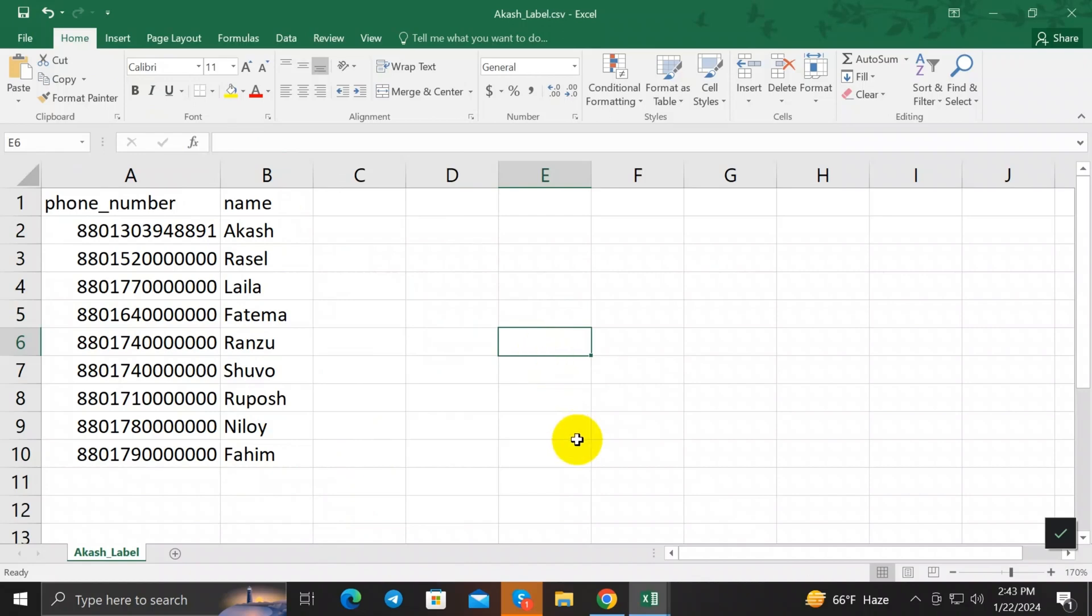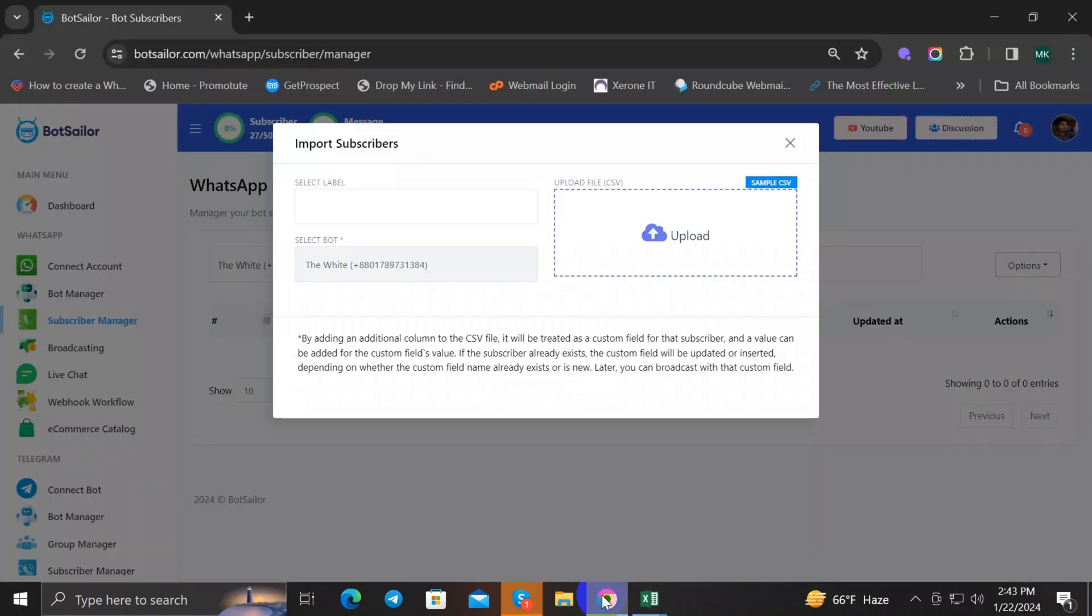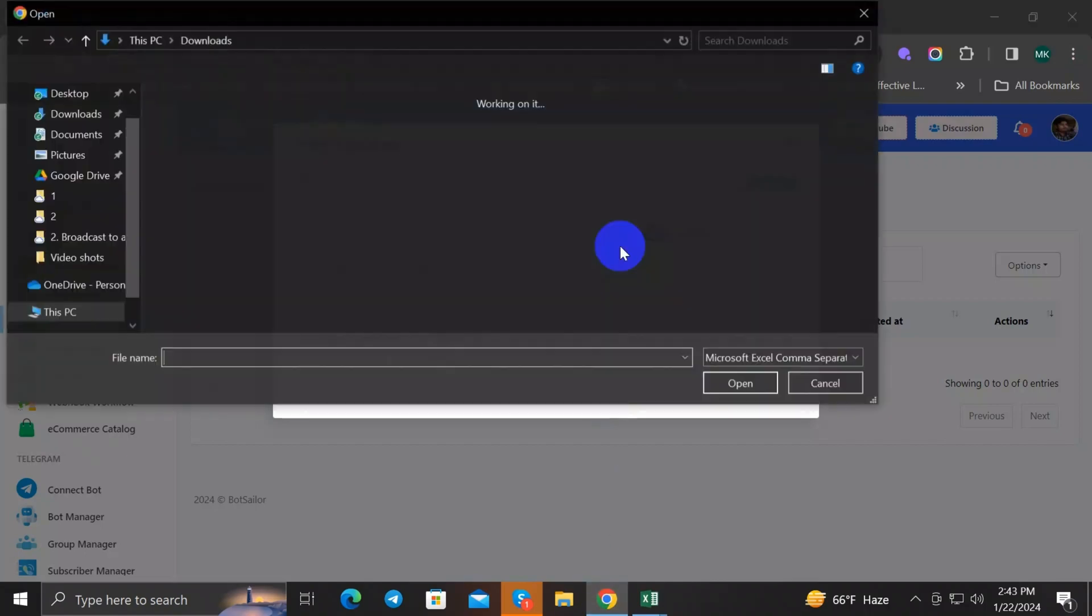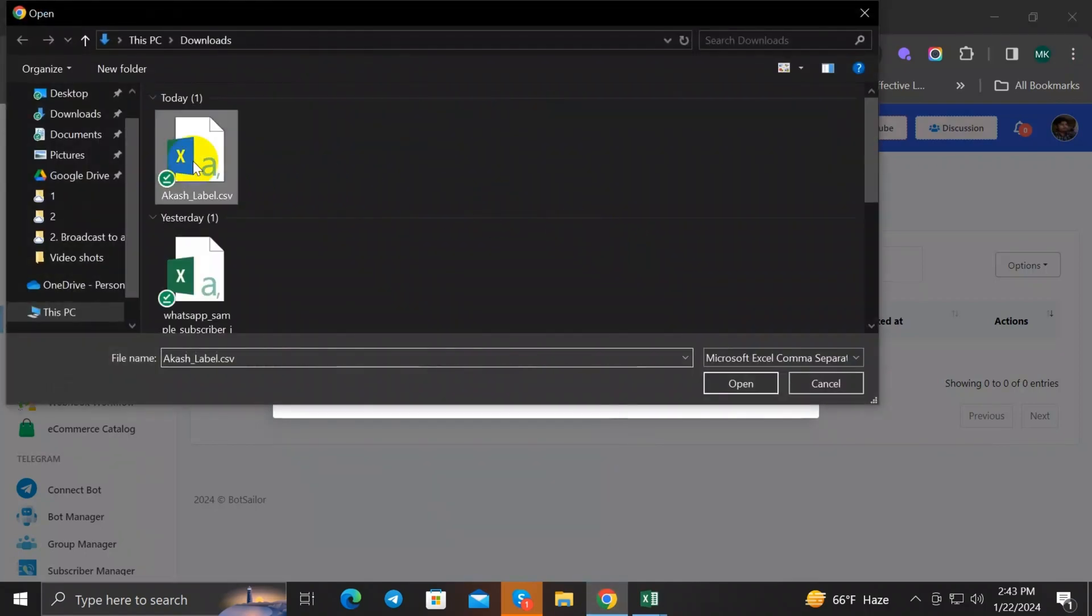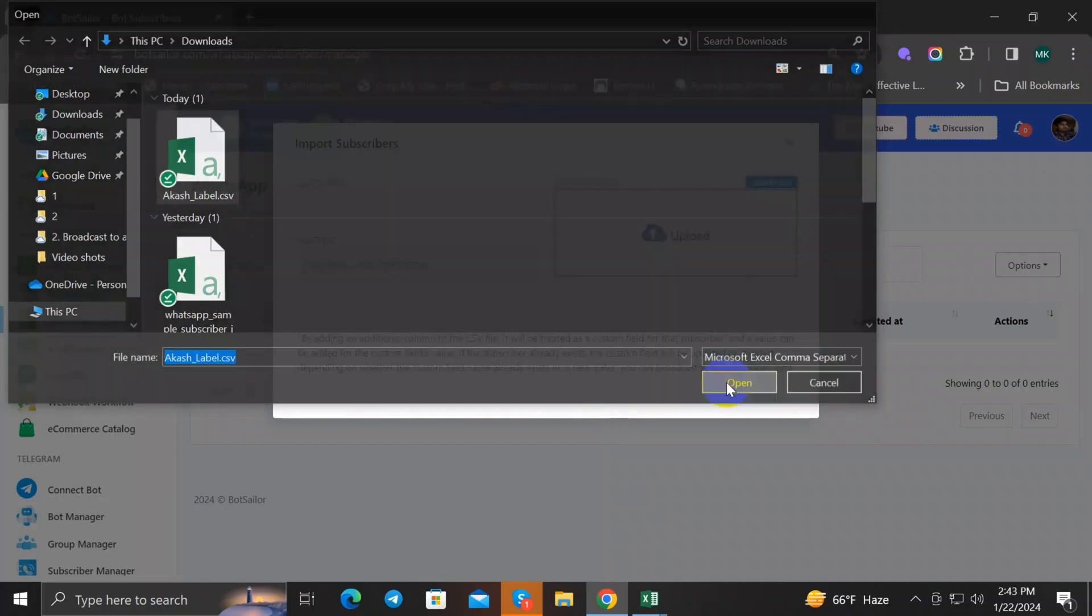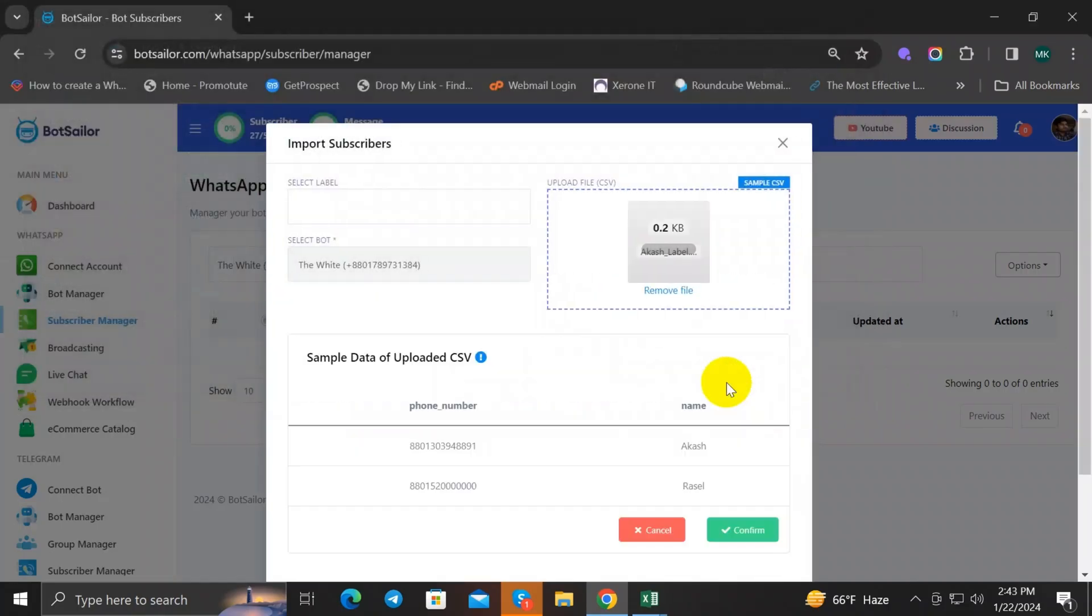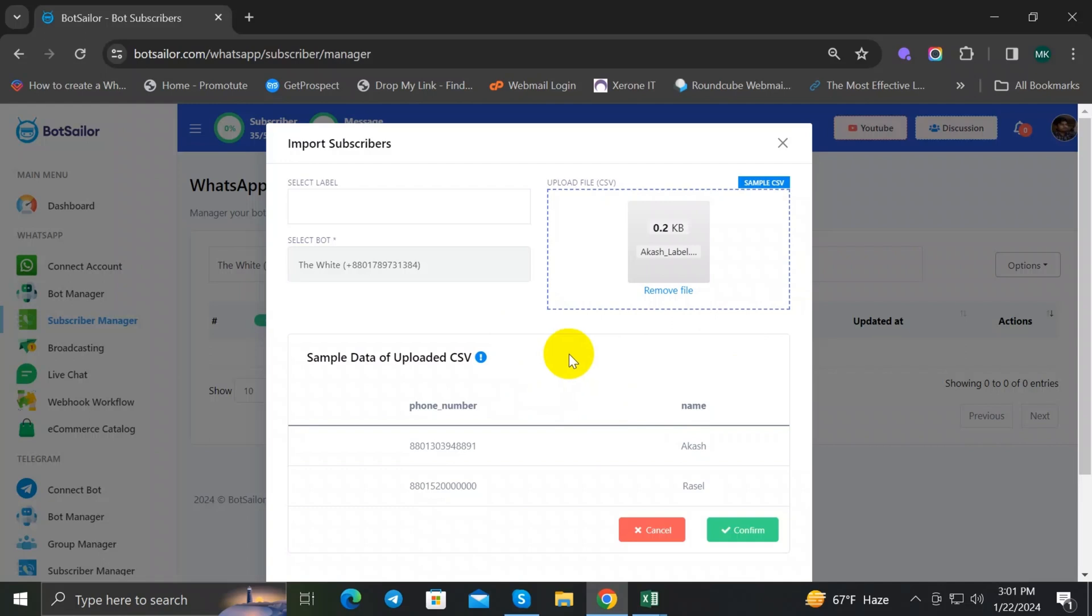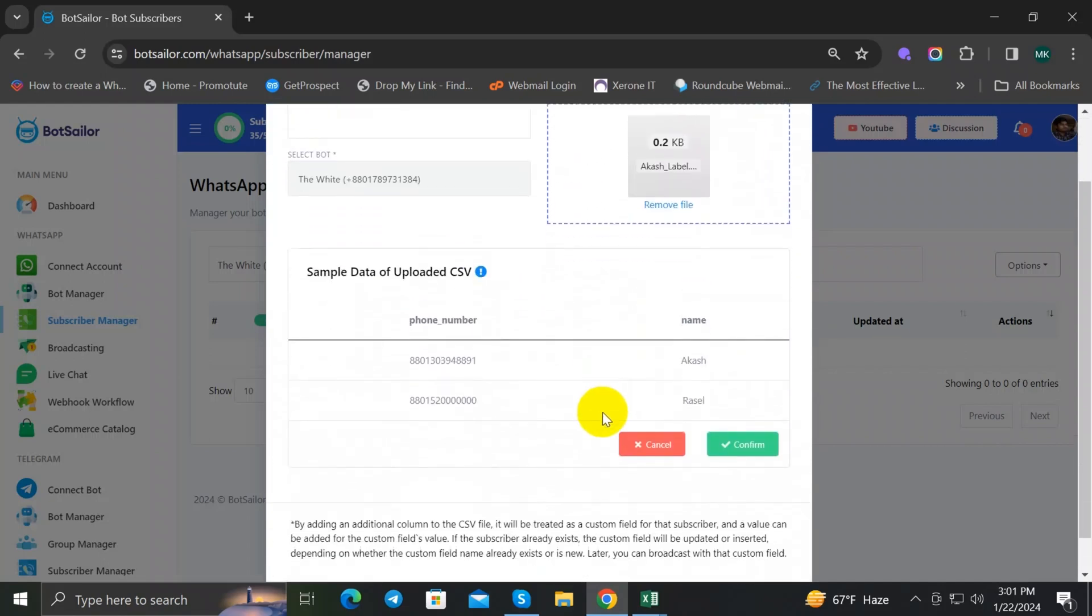Great! All your subscribers will be uploaded here. BotSeller will show you two subscribers' phone numbers and names. Check it carefully if all is OK or not.